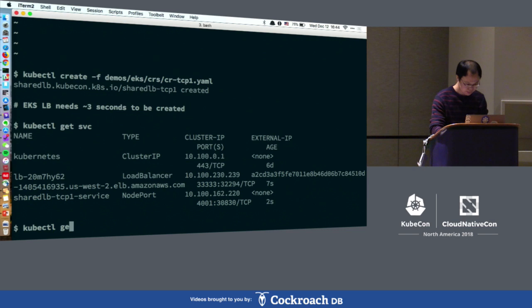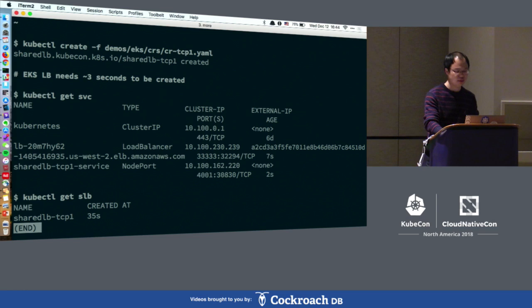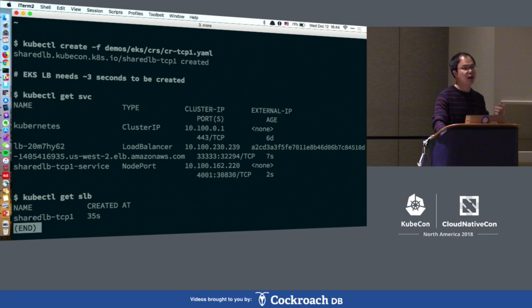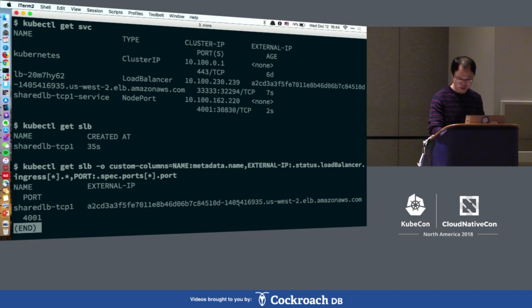Looking back at the SLB object, in Kubernetes 1.7 there's a feature called print additional columns. For other demos it's fine, but here we need to use some kubectl tricks to print the additional information. External IP has been specified as the hostname and port.